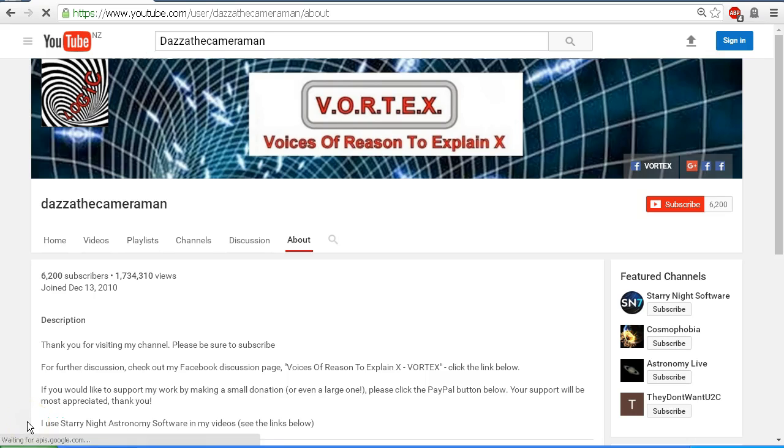As always, do check out my Facebook discussion page, Voices of Reason to Explain X, or Vortex. You'll find a link in the description area. Thank you for watching.